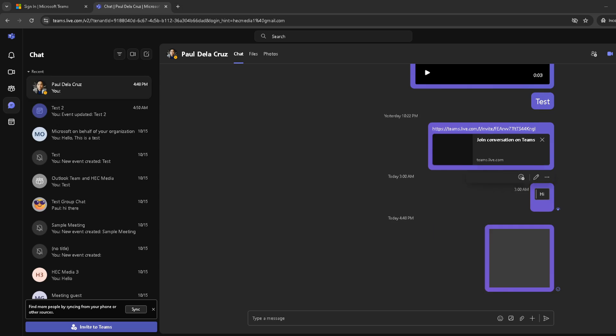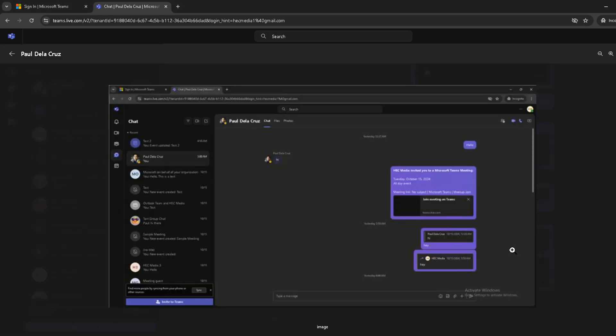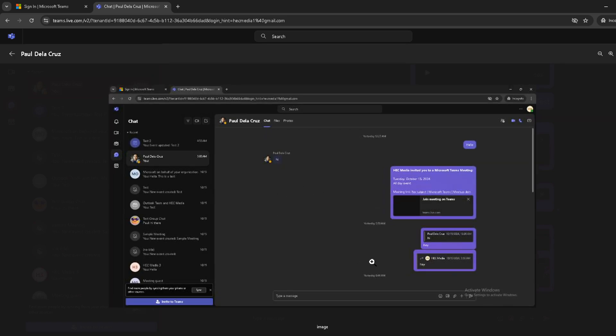Finally, to send the screenshot to your chat, just click on the send button, usually represented by an arrow or a paper plane icon next to the message box. And there you have it. You've successfully shared your screenshot with your team member or colleague.